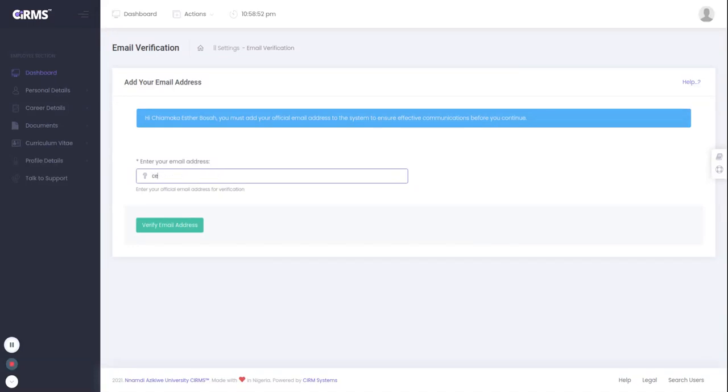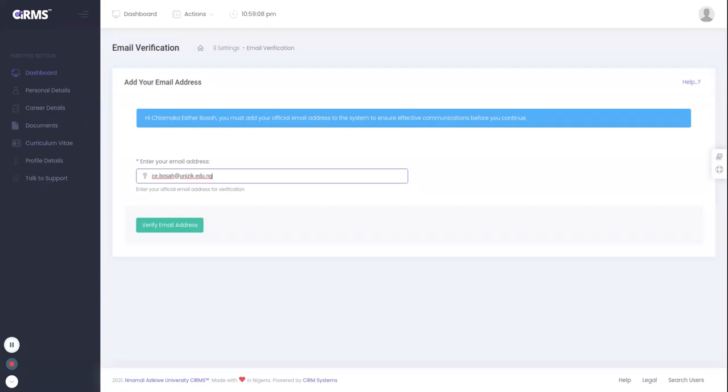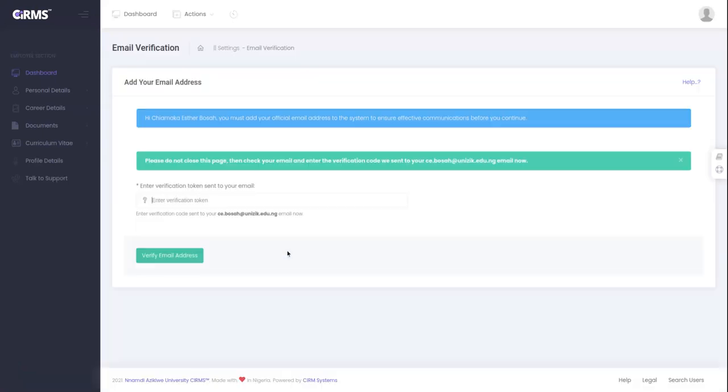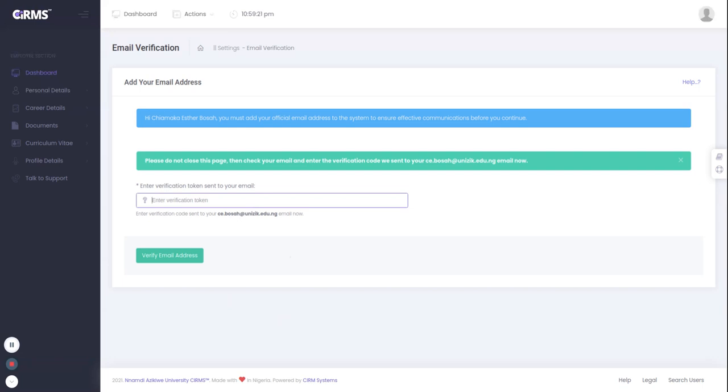ce.rosa.uniseq.edu.ng. Remember, this platform only allows the Uniseq affiliated emails. That means it must end with at uniseq.edu.ng. It is not your personal Gmail or Yahoo email. So please note that. When I click on verify, this platform has sent an email to this particular email address that I've inputted.